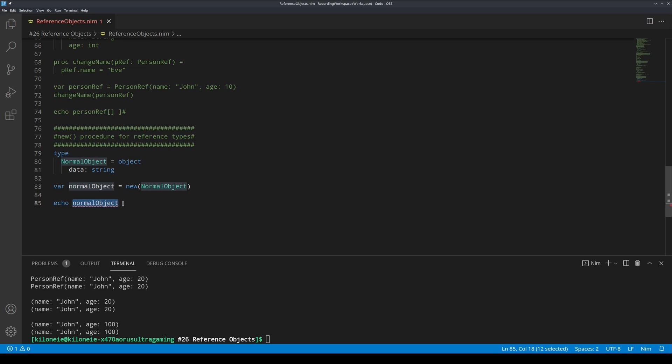the new procedure creates a new object and returns a safe traced reference to it. Which means that we are essentially working with a reference object, but not quite. It works the same as a reference object, so we must dereference it via the square brackets. More on the stack and the heap later.